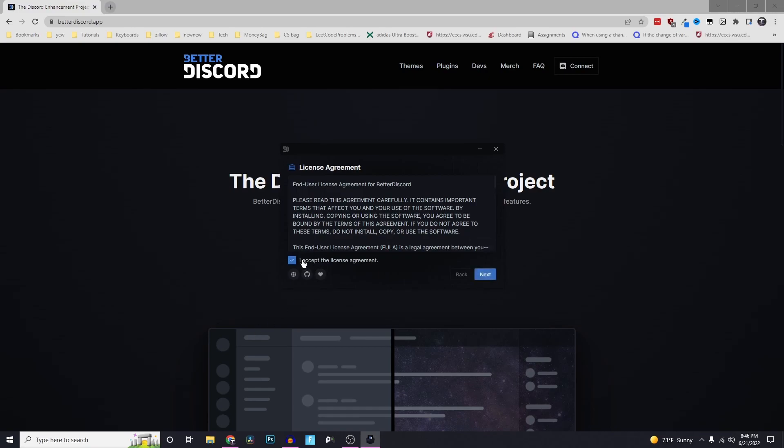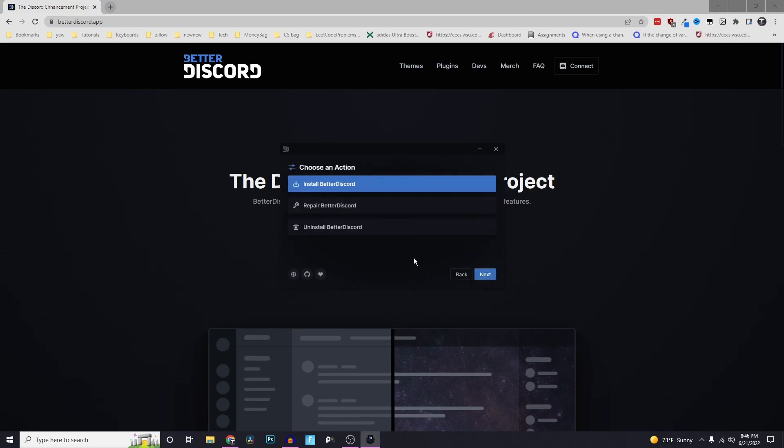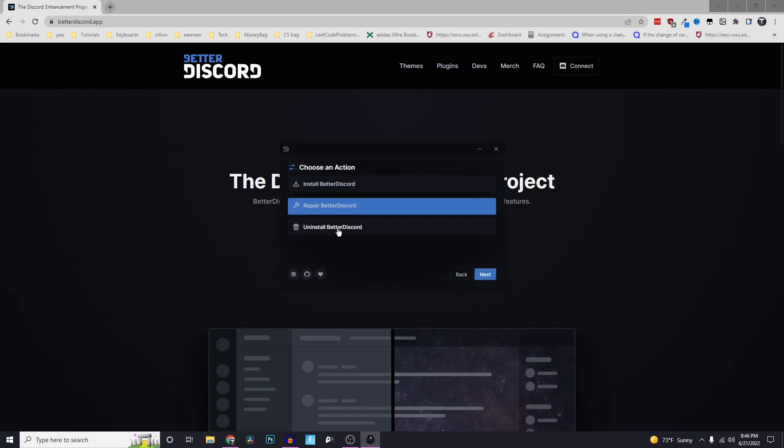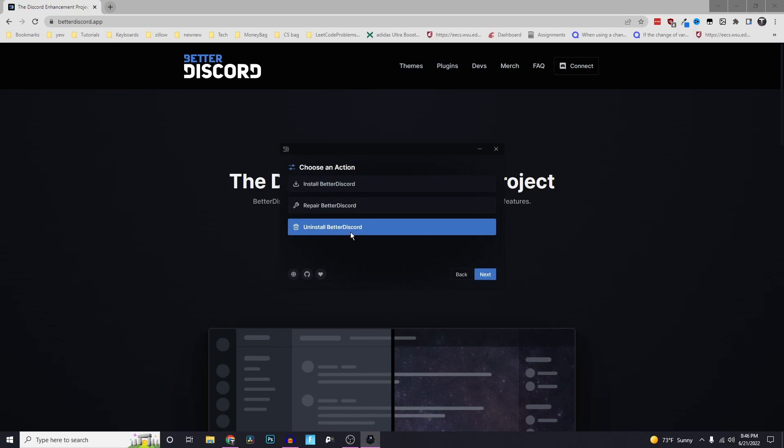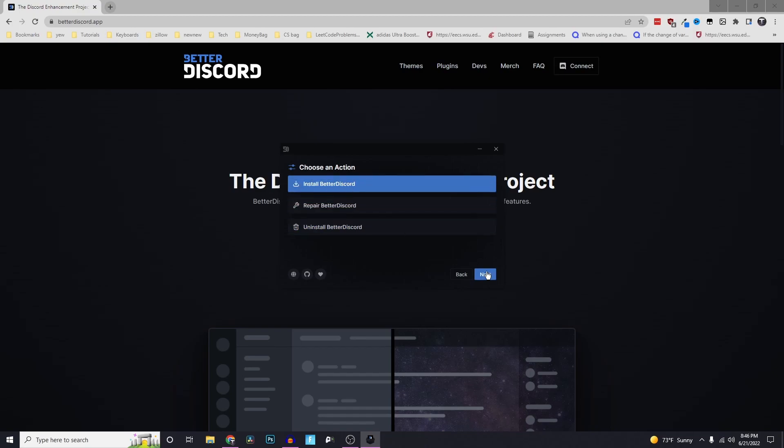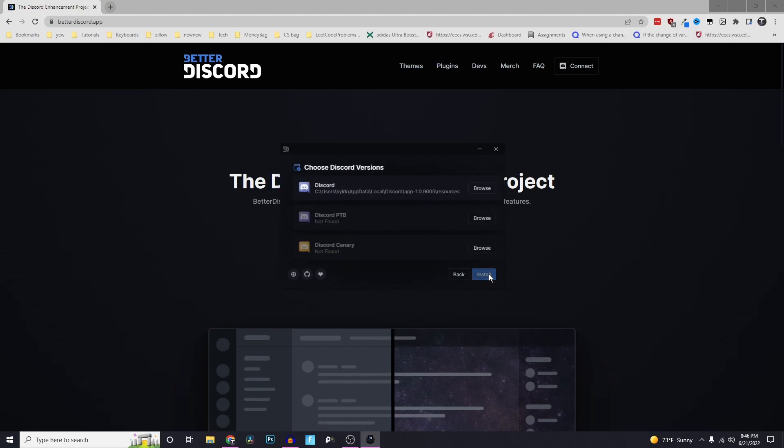Click on I accept the license agreement, click next, then install betterdiscord. Note that you can uninstall betterdiscord here if you want to do that later on. But click on install betterdiscord next.